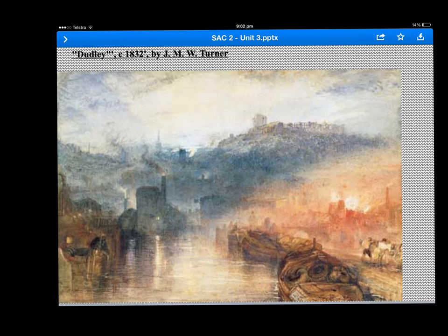When you're analysing, all you need to do is refer to this image to show that you've understood two different artworks by Turner, and potentially refer to some of the elements and principles similar to Rain, Steam and Speed — just like movement, shape, space, and colour. Good luck.